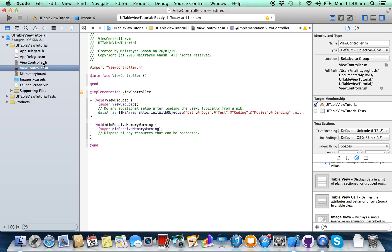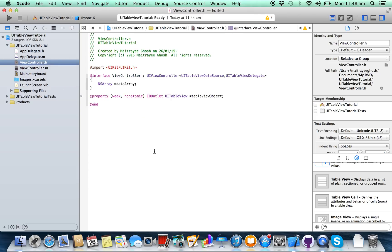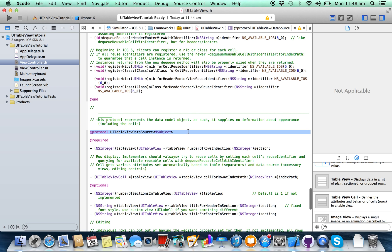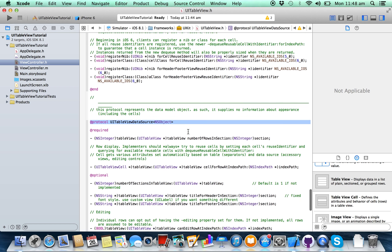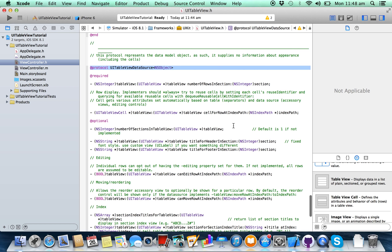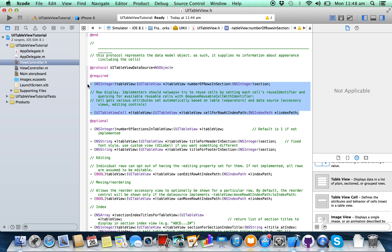I'm putting some random data here. Now go back to your ViewController.h class, press Command and place the cursor on UITableViewDataSource like this, then click on it. Copy and paste these two methods.